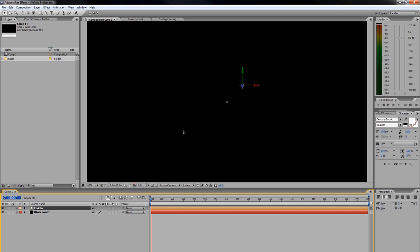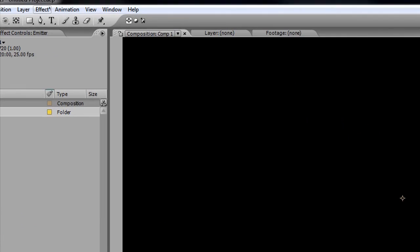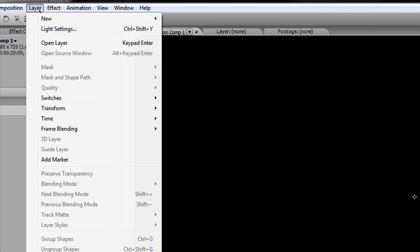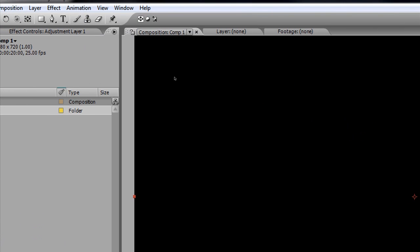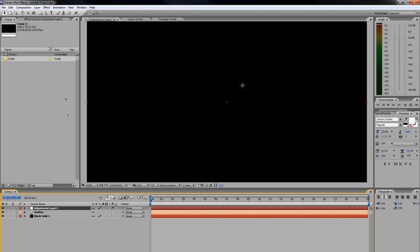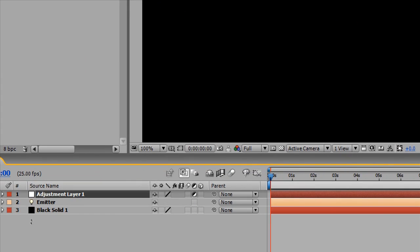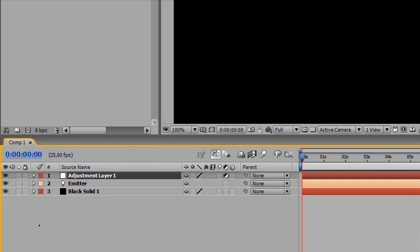Alright, moving on. Next thing we're going to do is add an adjustment layer. Go to Layer > New > Adjustment Layer, and it should appear down here.